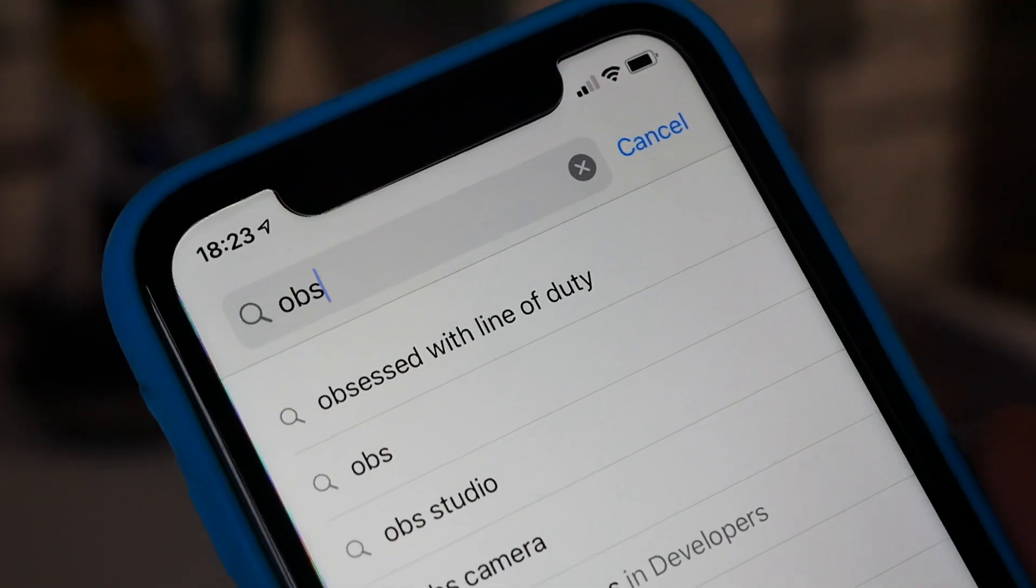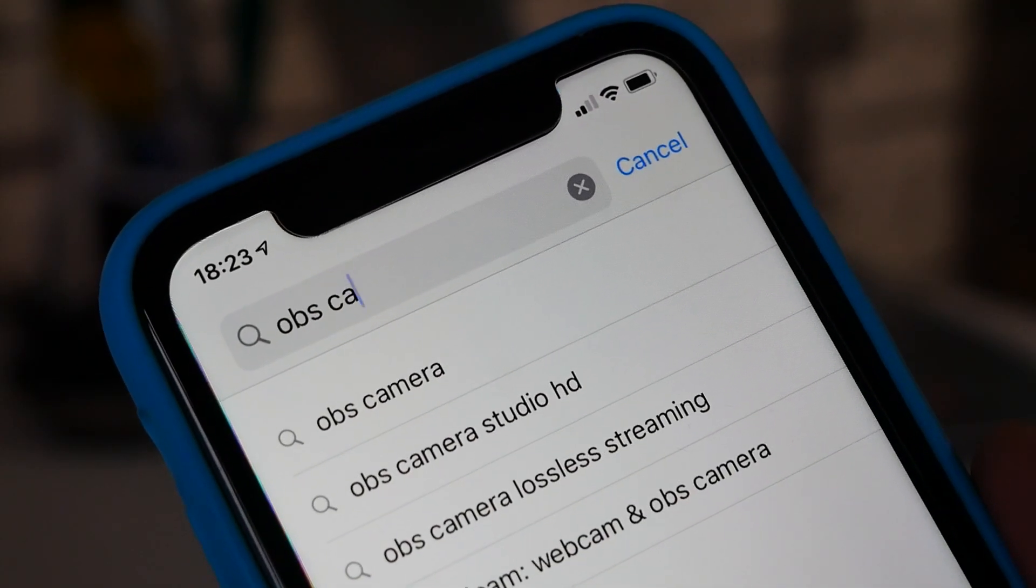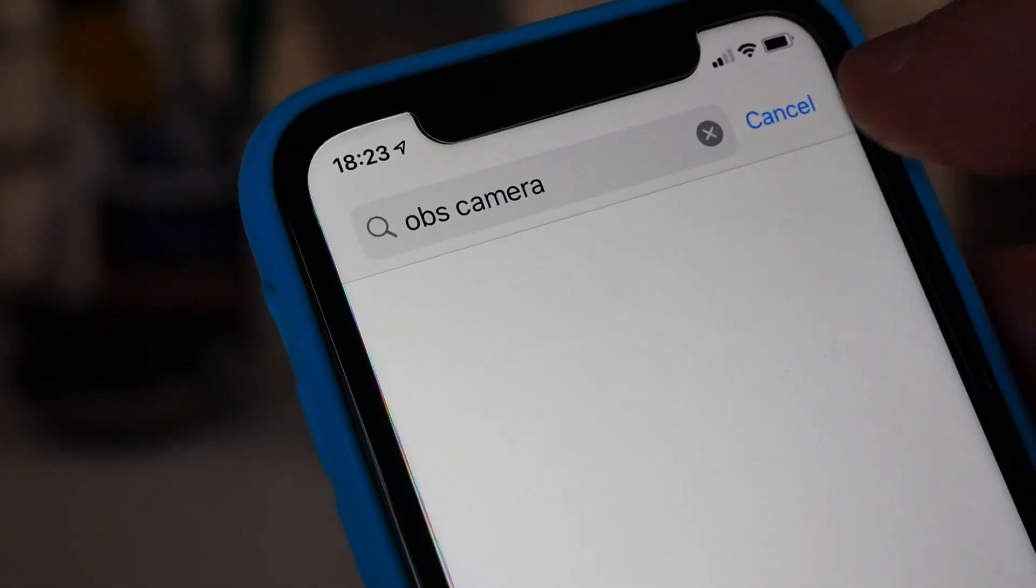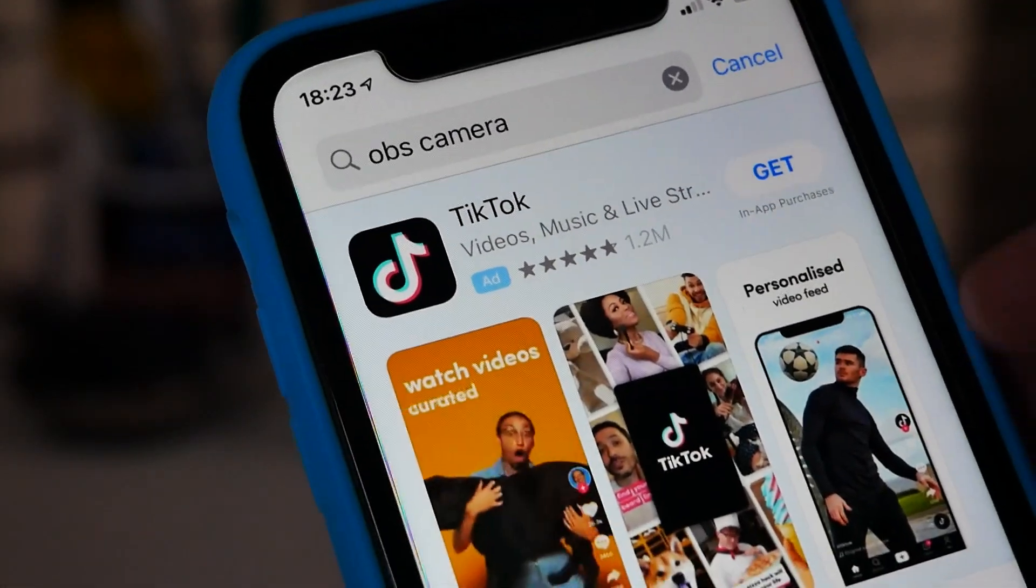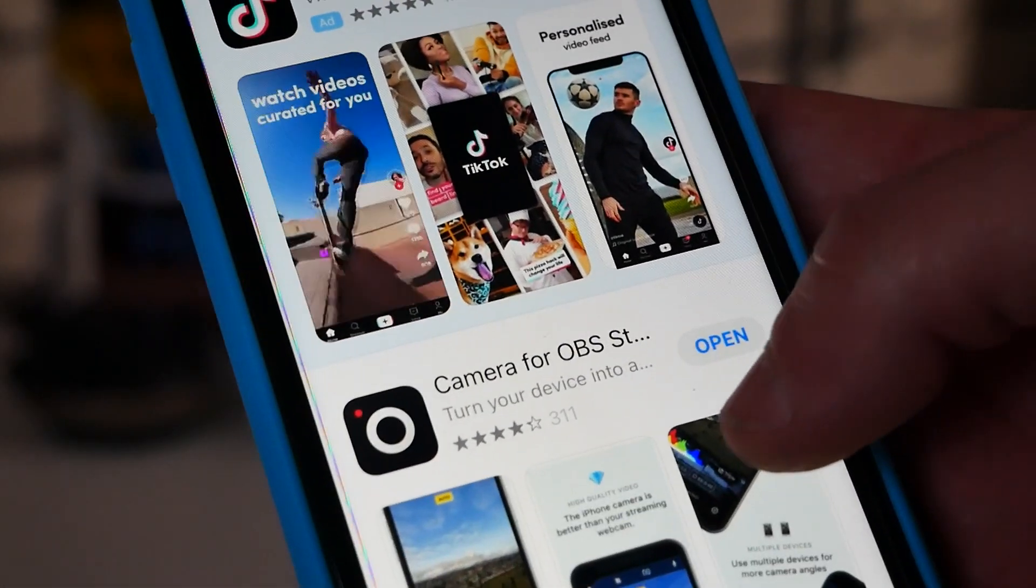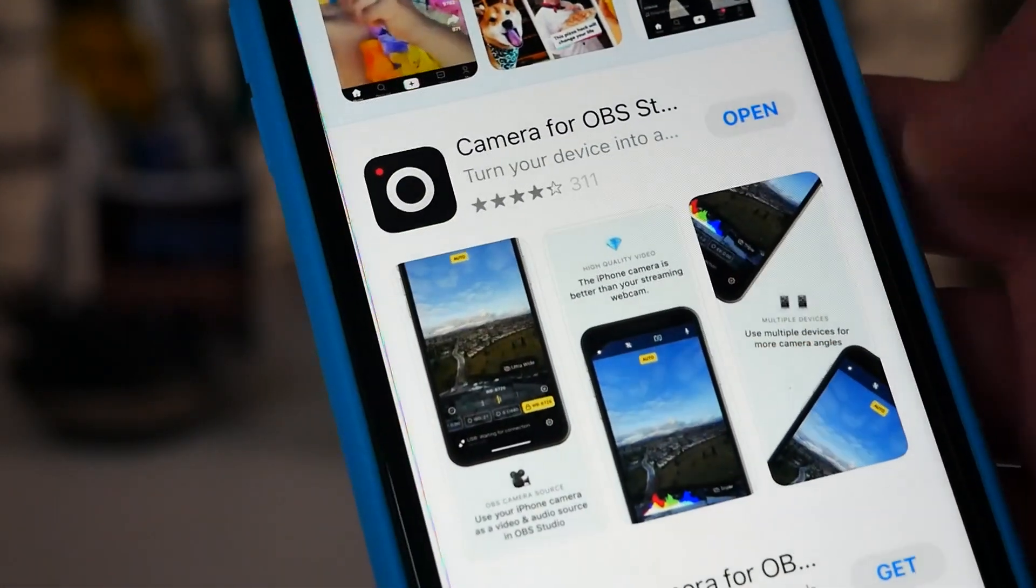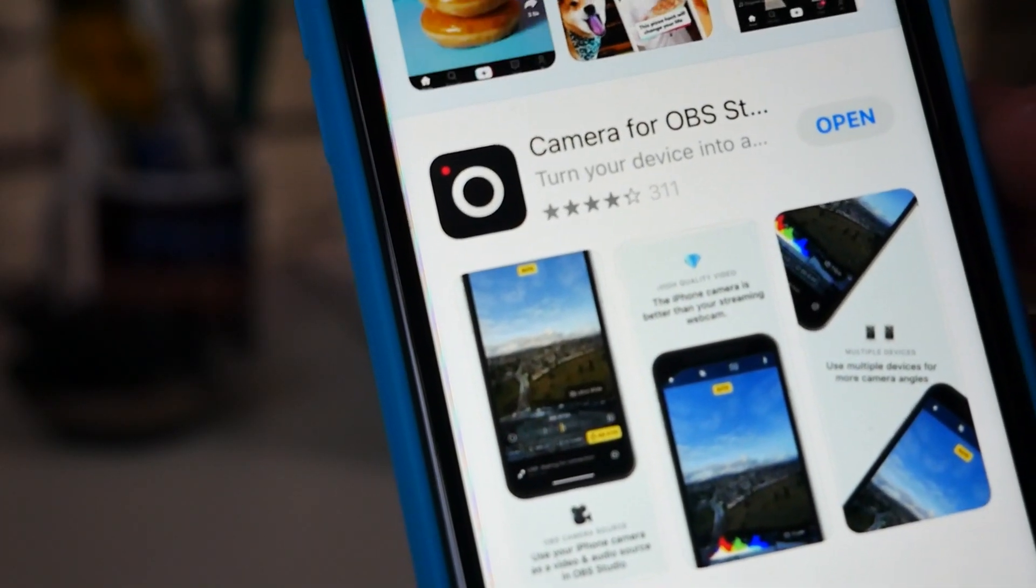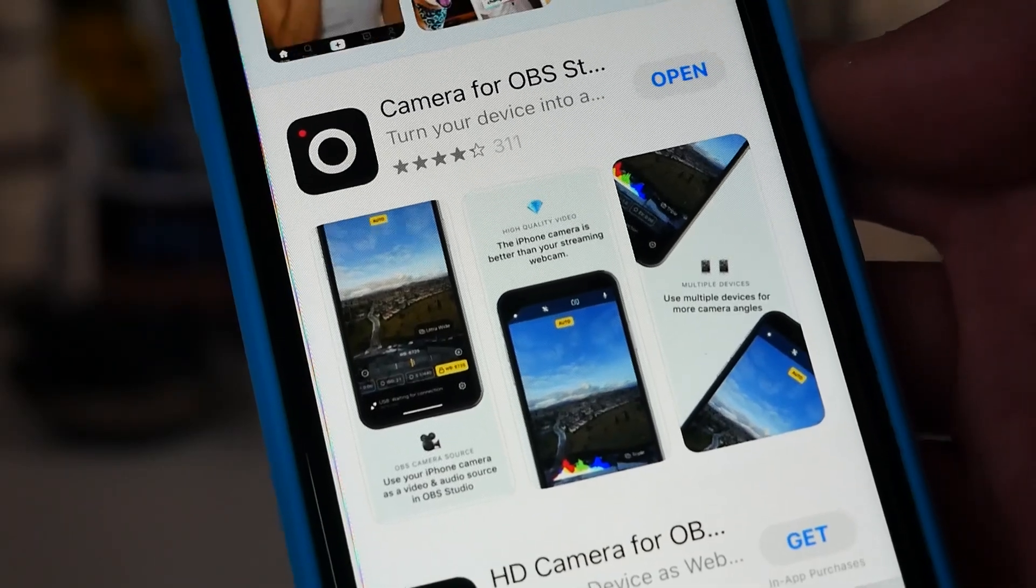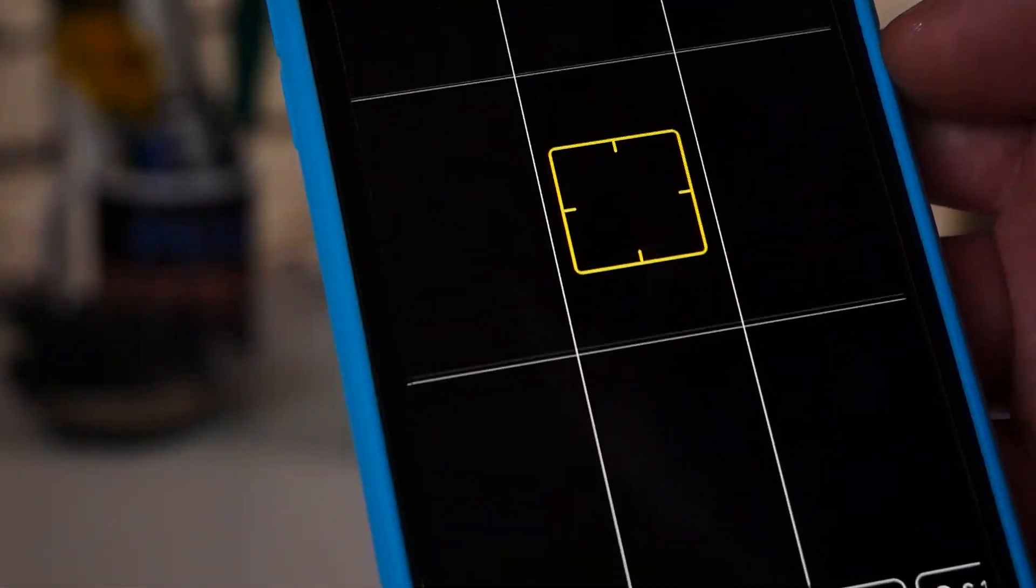Once you've got OBS installed on your laptop, or your device of choice, what you need to do then is to go onto your device, and actually download the app itself. This one is called OBS camera. If you go into the App Store, as you probably see on some of the B-roll we've done here, you just go in and search for OBS camera, select the link, as shown in the video, and download the application.